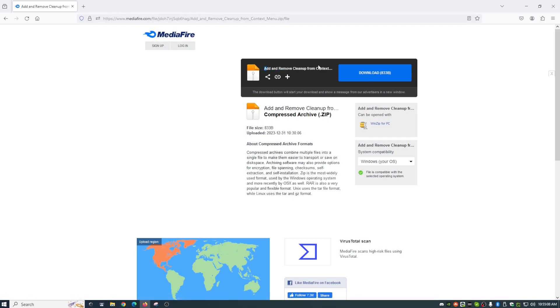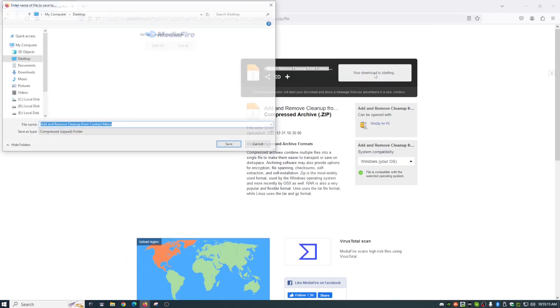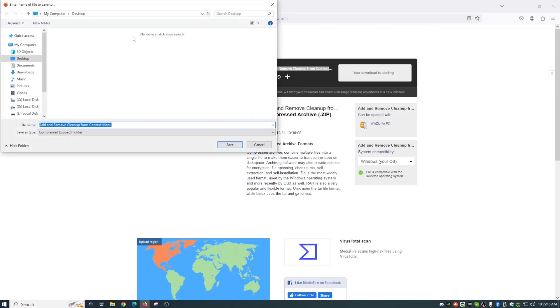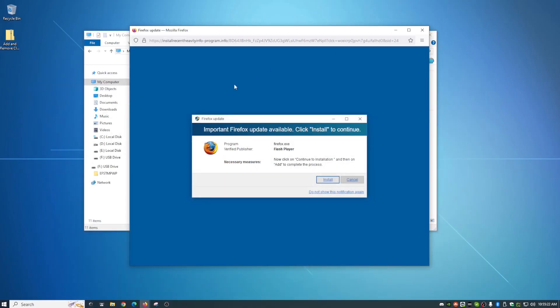As you can see, add or remove cleanup from context menu is what the full thing says. 833 bytes, pretty small. So we just click on that. Let's throw this on my desktop here to make it easy to work with. And I'm going to minimize that.